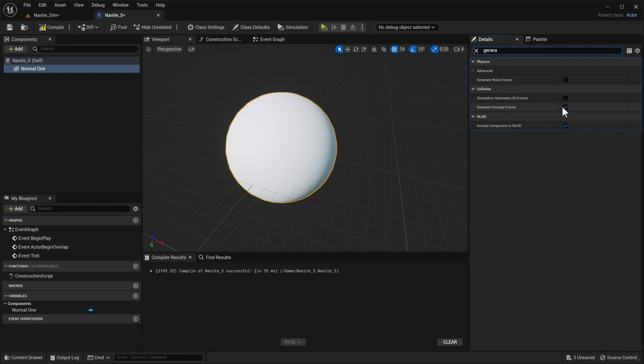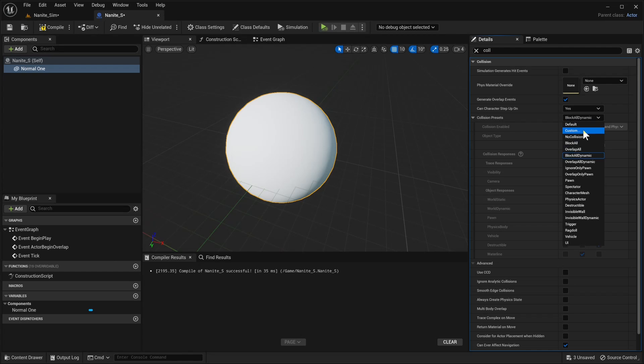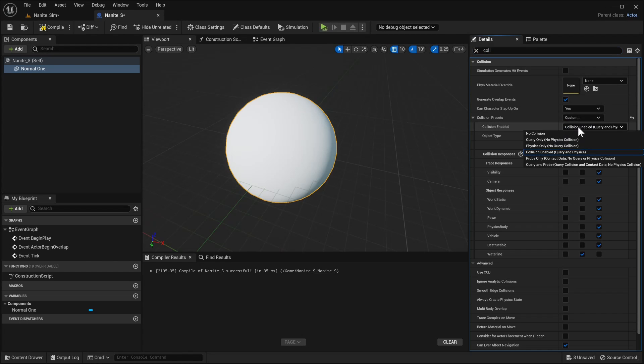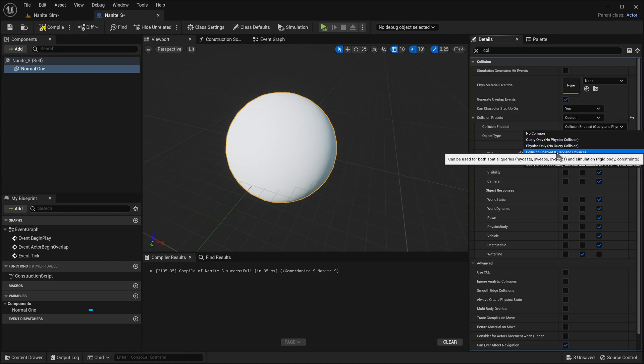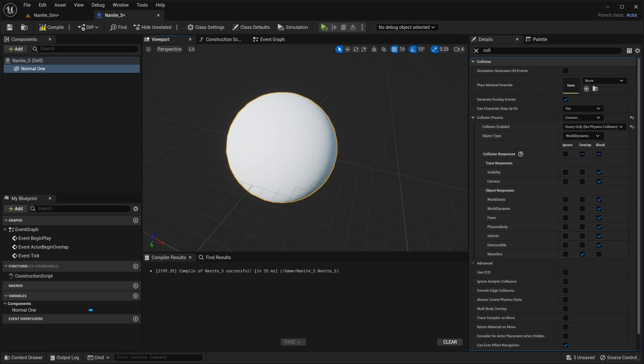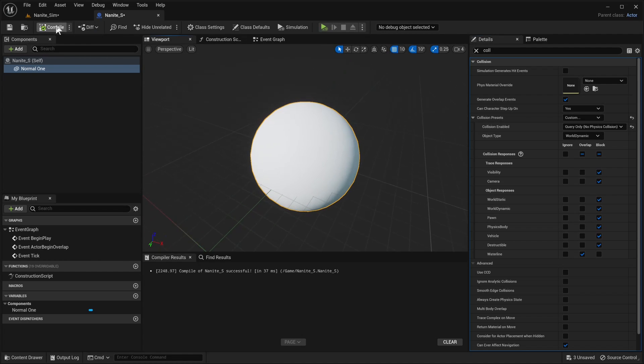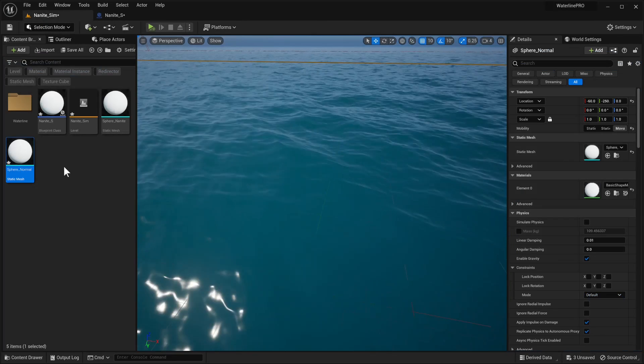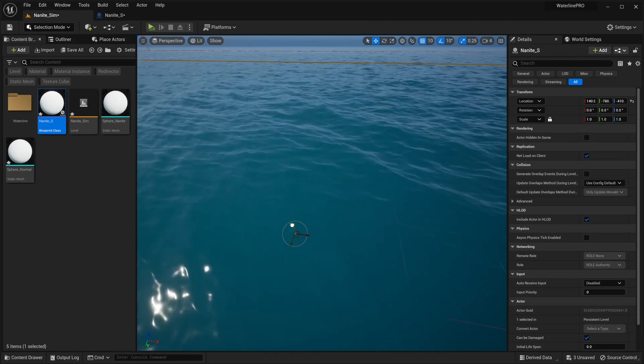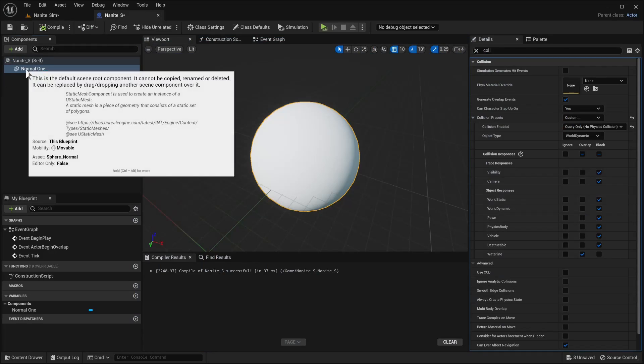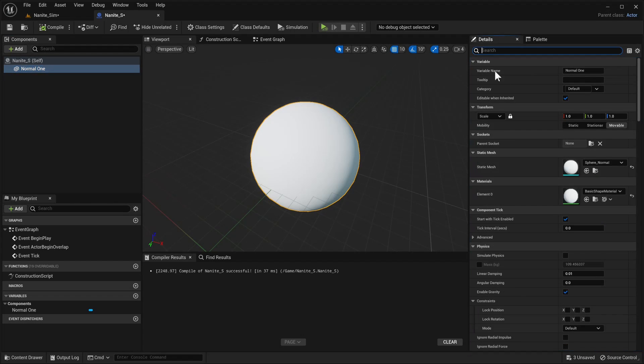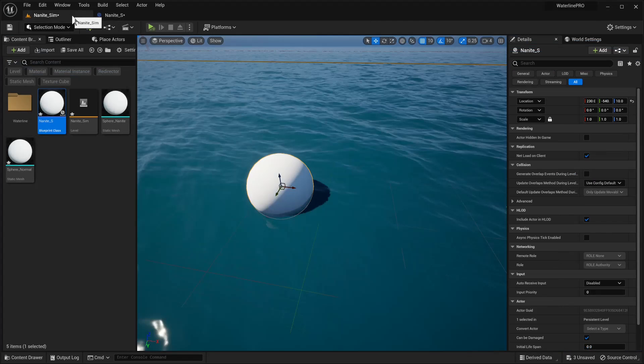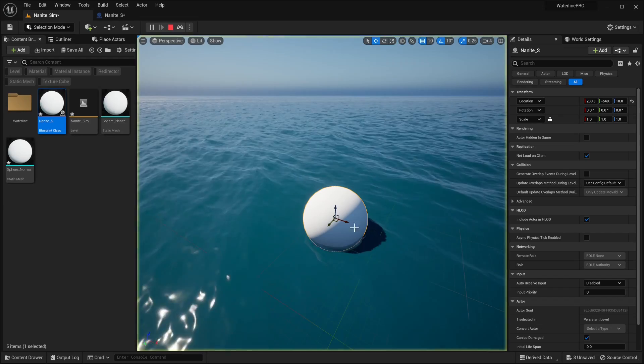We're gonna look for the collisions now, collision presets we want to set it to custom world dynamic and for this one you really only need query only but the default setting is also fine so we can just change it right now. Next up it should overlap with Waterline and I think we're pretty much good. So we're just gonna quickly save this and drop this into our scene. Oh one more thing to check is that this is set to movable great and now when we press play we are simulating water.